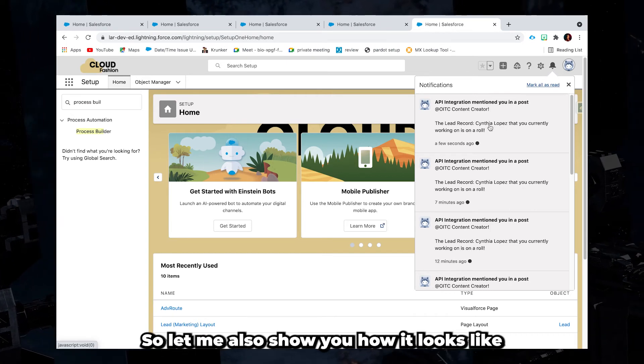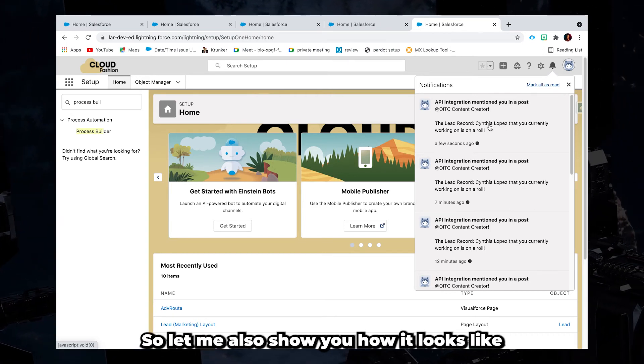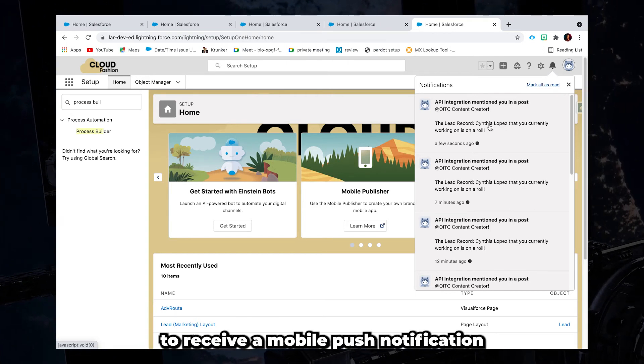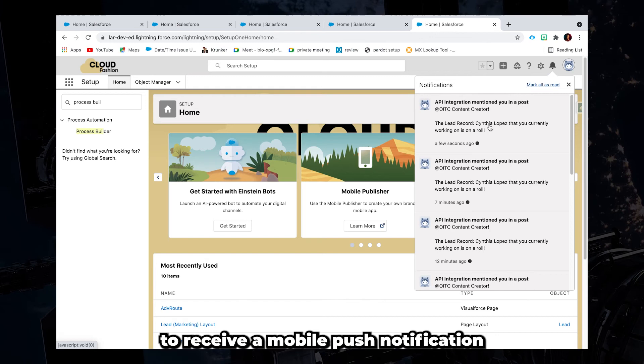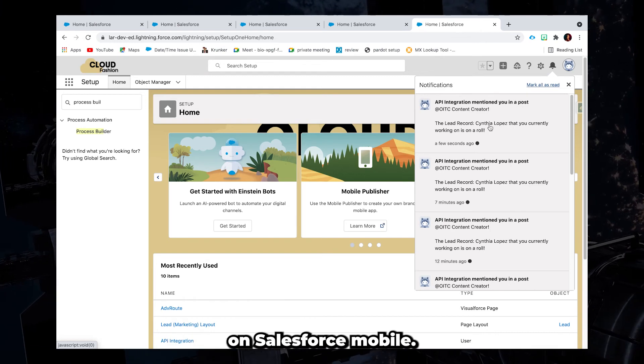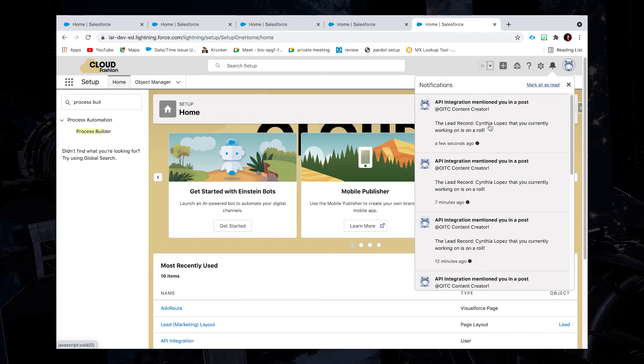So let me also show you how it looks like to receive a mobile push notification on Salesforce mobile.